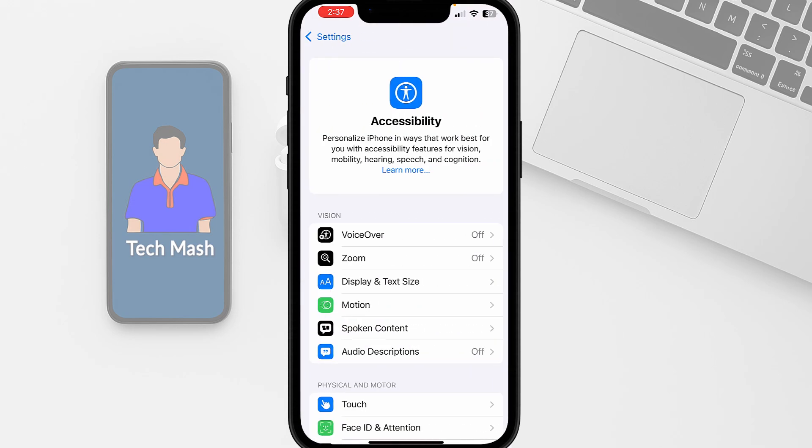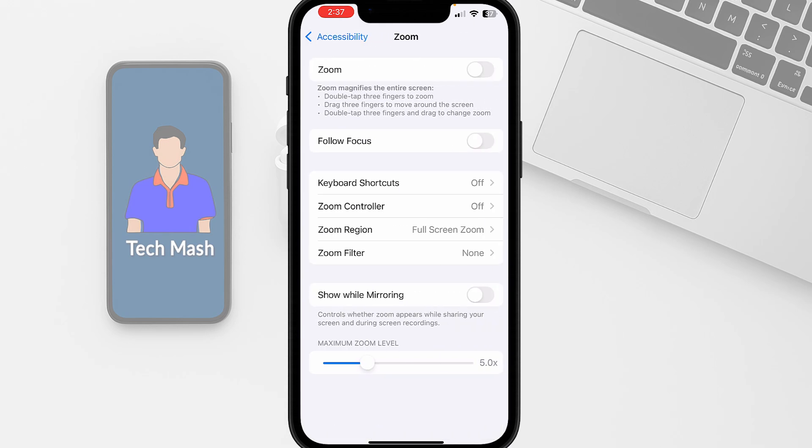And in your accessibility option, first just go to the zoom option and make sure that your zoom is toggled off. And if you mistakenly toggled on the zoom option, you can just go back from zoom by double tapping with your three fingers. So just double tap with your three fingers to turn off the zoom option.